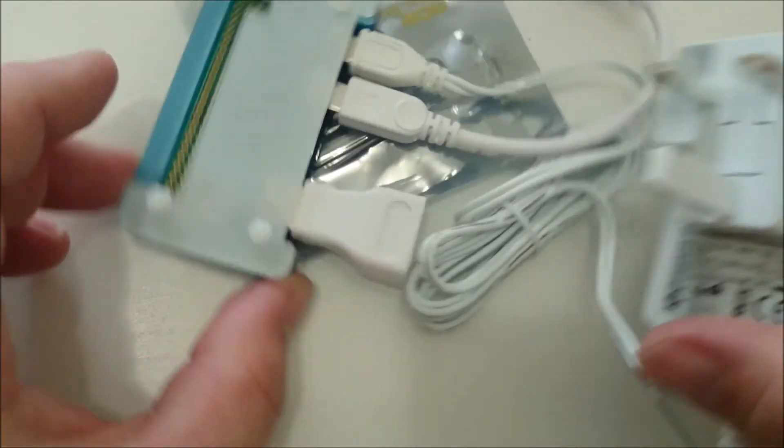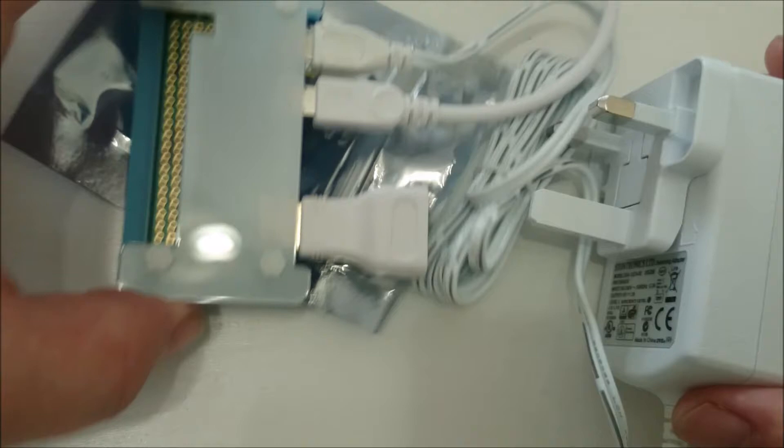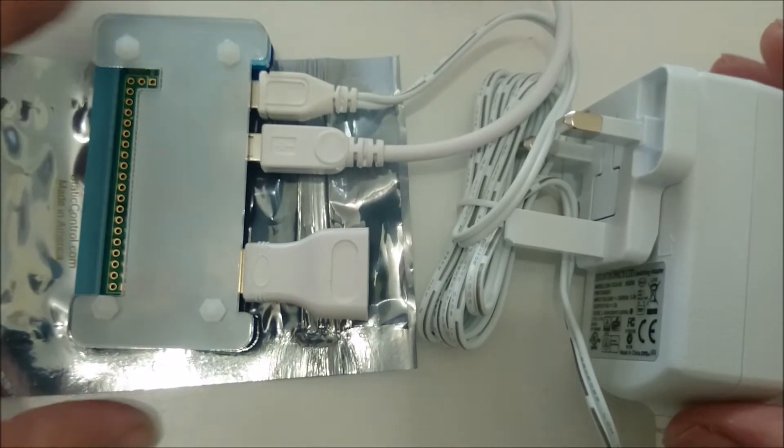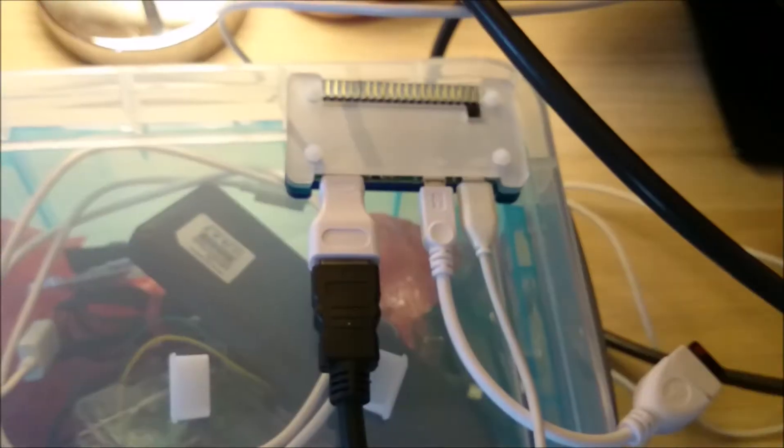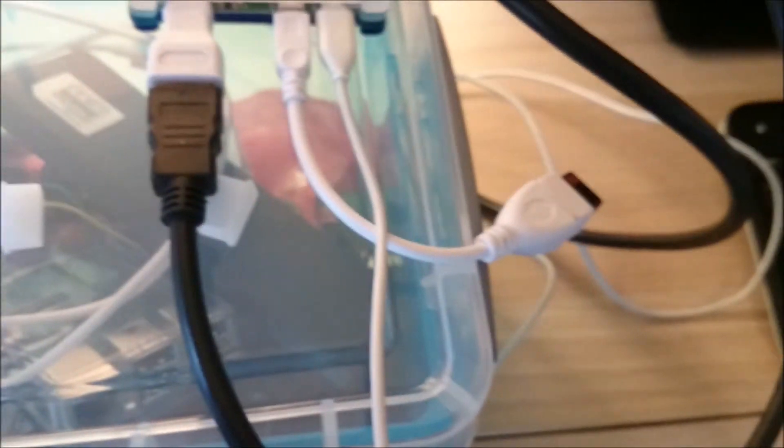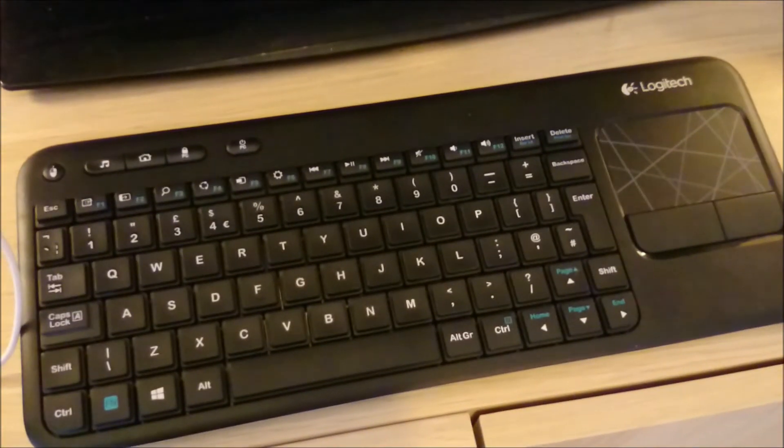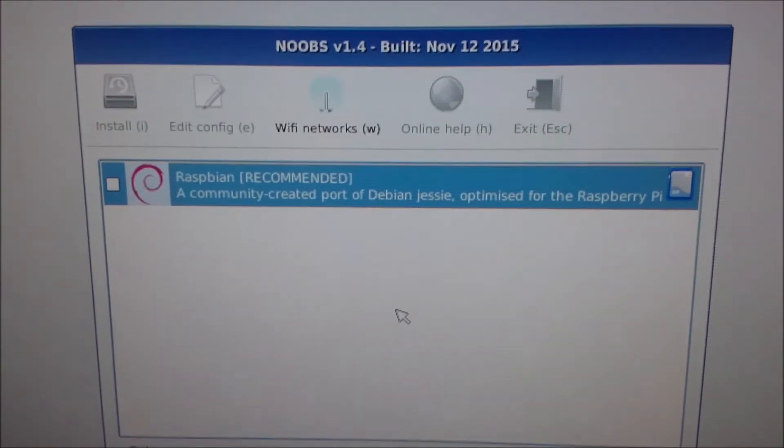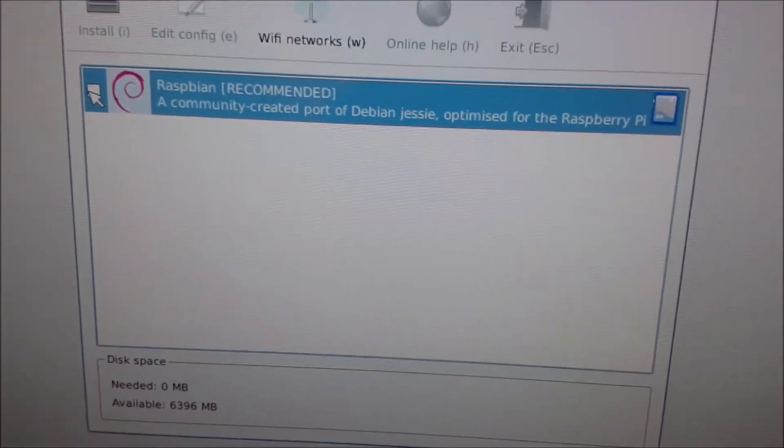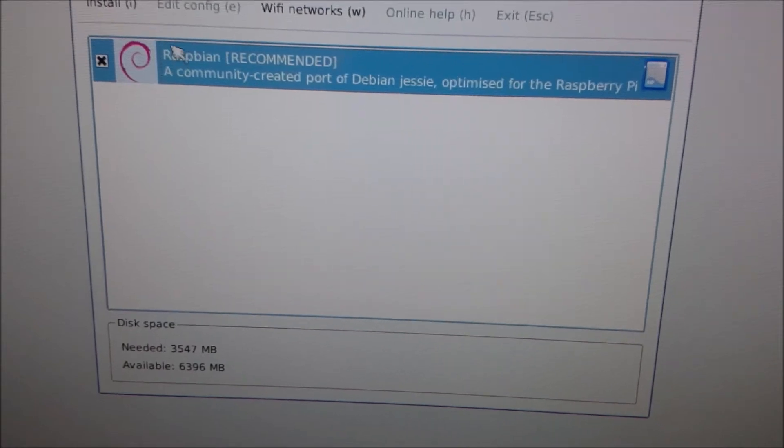So there it is, unboxed: the starter kit with the case and the power adapter and different adapters. And here it is connected up to the TV. I'm using a Logitech wireless keyboard. I'm not using the power adapter in this case because I'm just taking the USB power off the TV. As you can see, the light is on, the green light flashes when the SD card is being accessed, but the SD card didn't work for me the first time.